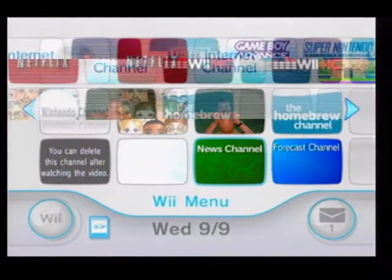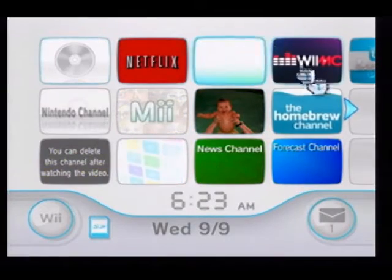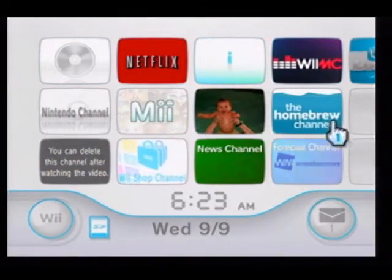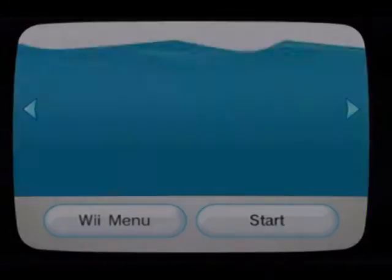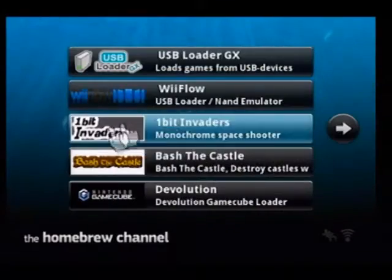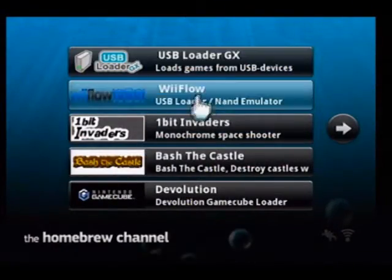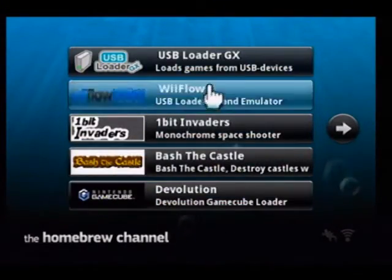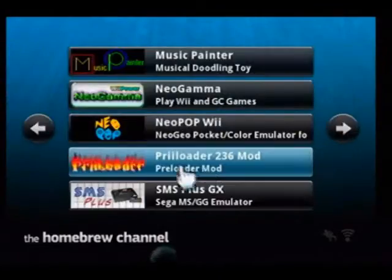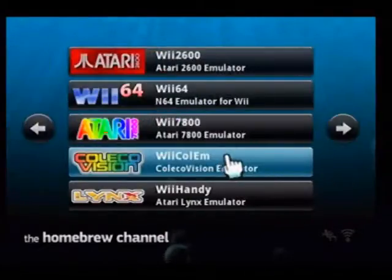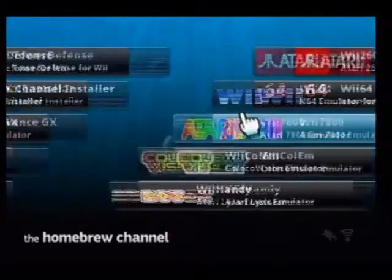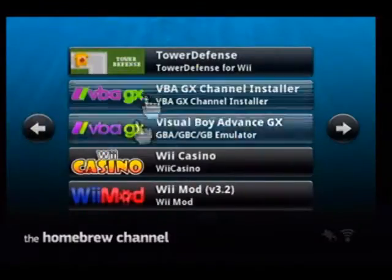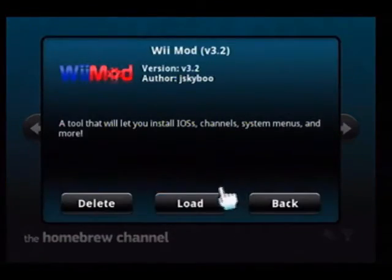We are going to head over to the Homebrew channel and go to the multi-mod manager real quick and install these wads. Which, it's not here, that's strange. Oh well, where did that go? Same thing, a little bit of a different layout.